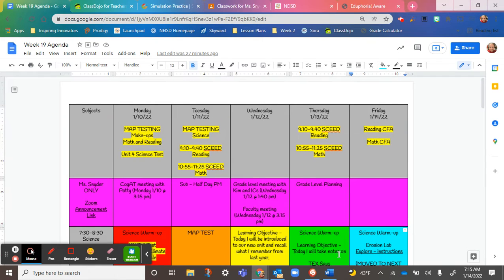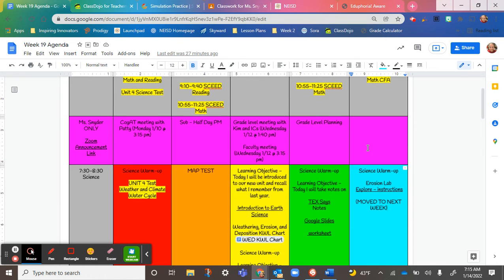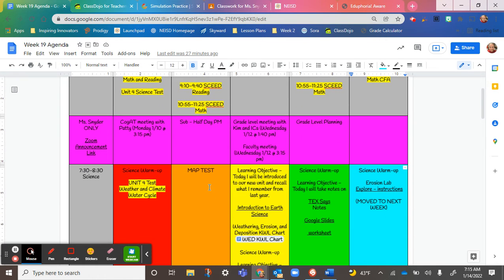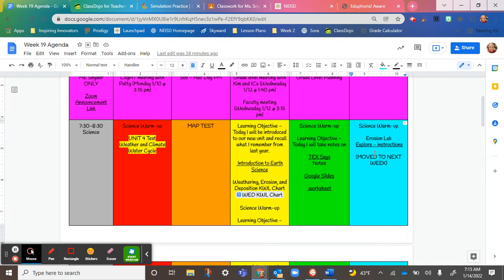Hi guys. All right, so today is Friday the 14th. We have a reading CFA and a math one. Due to map testing and a busy day, we were a day behind, so we're going to push the lab to next week.